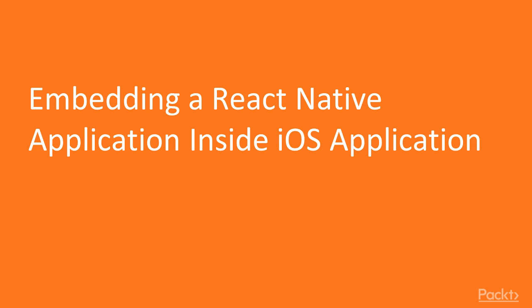We now move on to the first video of this section, embedding a React Native application inside an iOS application. You may be in a situation where you want to build some new functionality using React Native. You can package this React Native application as a standalone app inside your existing iOS application.